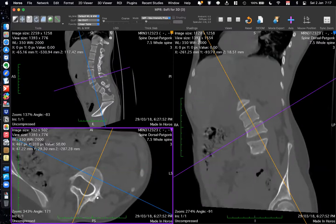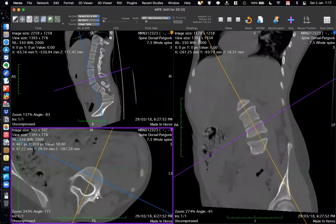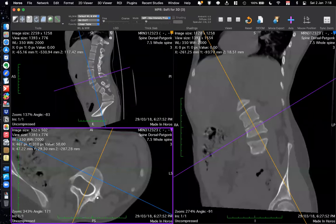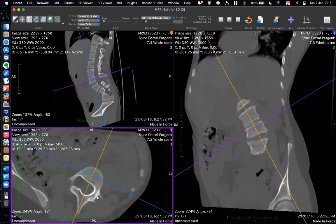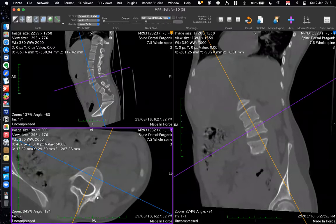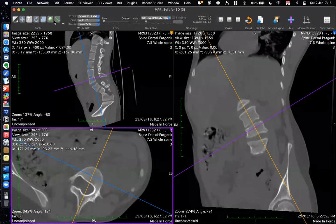To recap: on the sagittal image, get the horizontal axis parallel to the superior end plate of L4. On the coronal view, do the same. On the axial view, make the yellow line bisect the vertebra, then scroll down to the level of the pedicles. That way you get a true anatomical axial image of that individual vertebra, which may not align with the body's true anatomical planes because the whole spine is twisted.